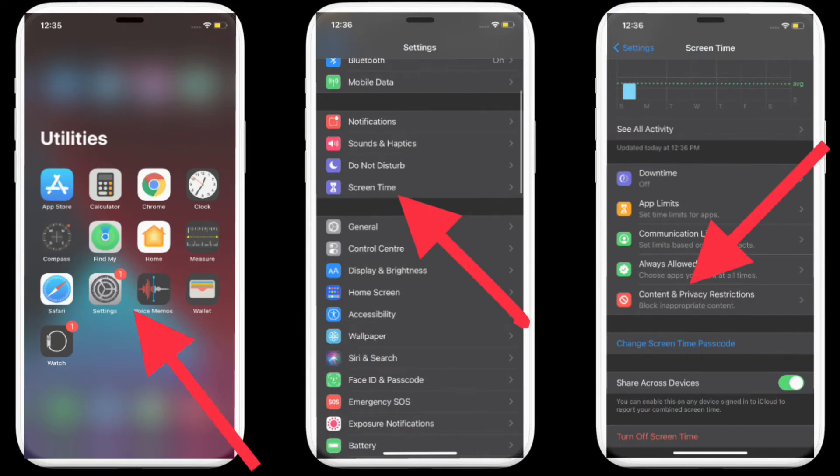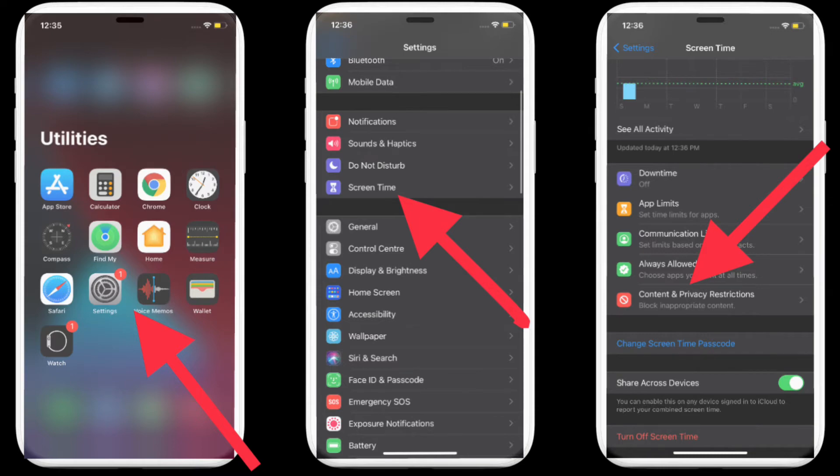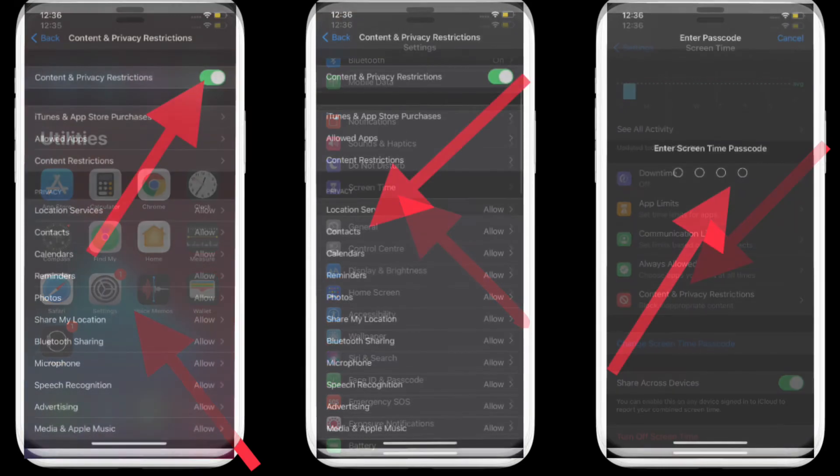Now tap on Screen Time, next tap on Content and Privacy Restrictions. After that, make sure the toggle for Content and Privacy Restrictions is on.